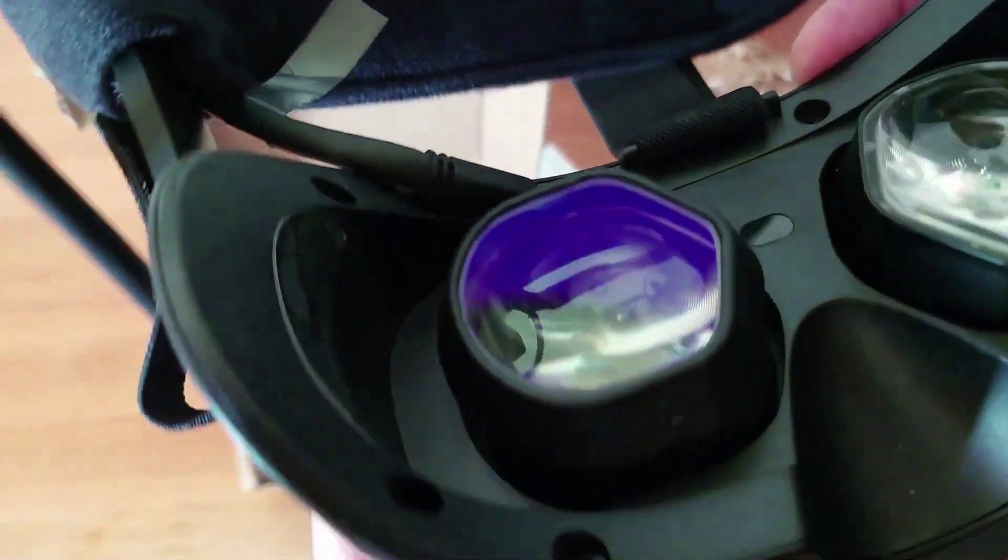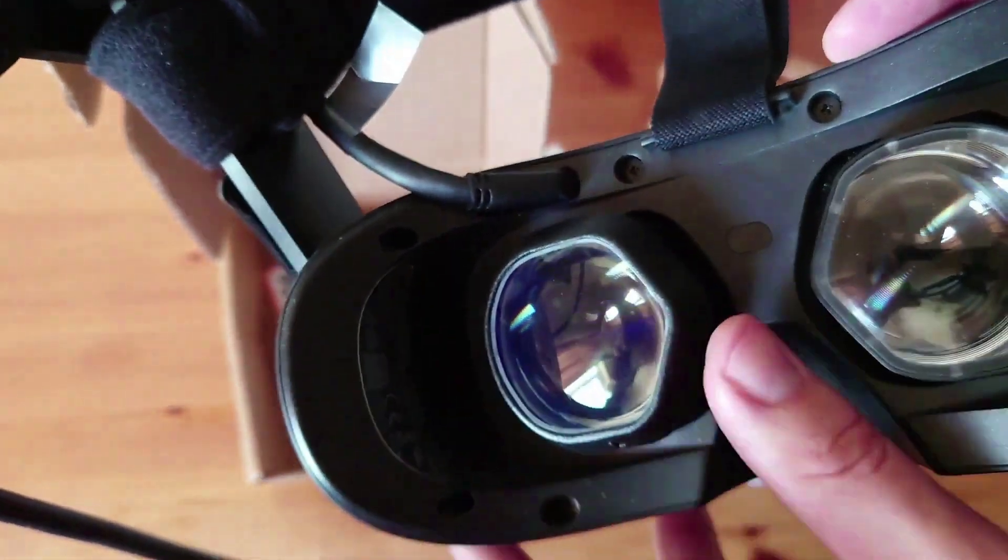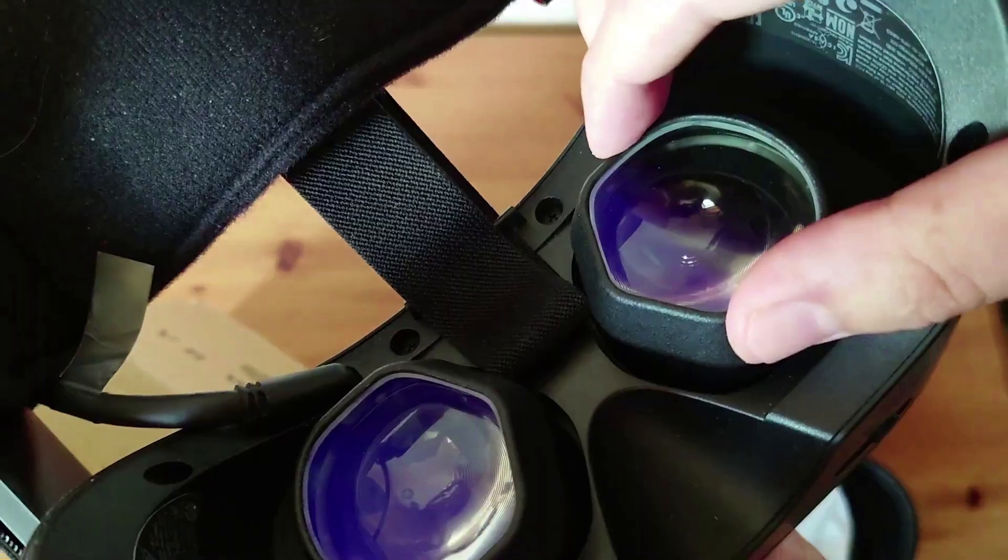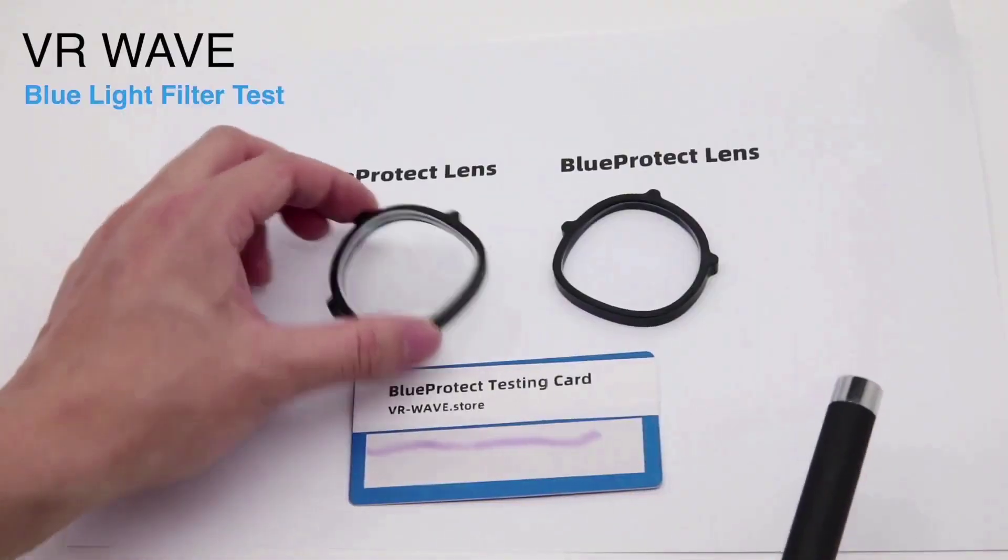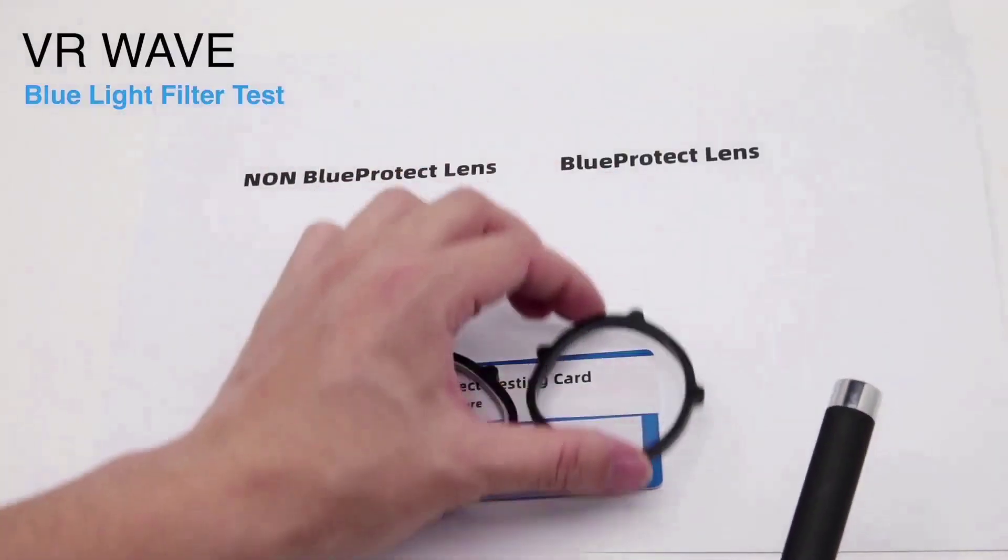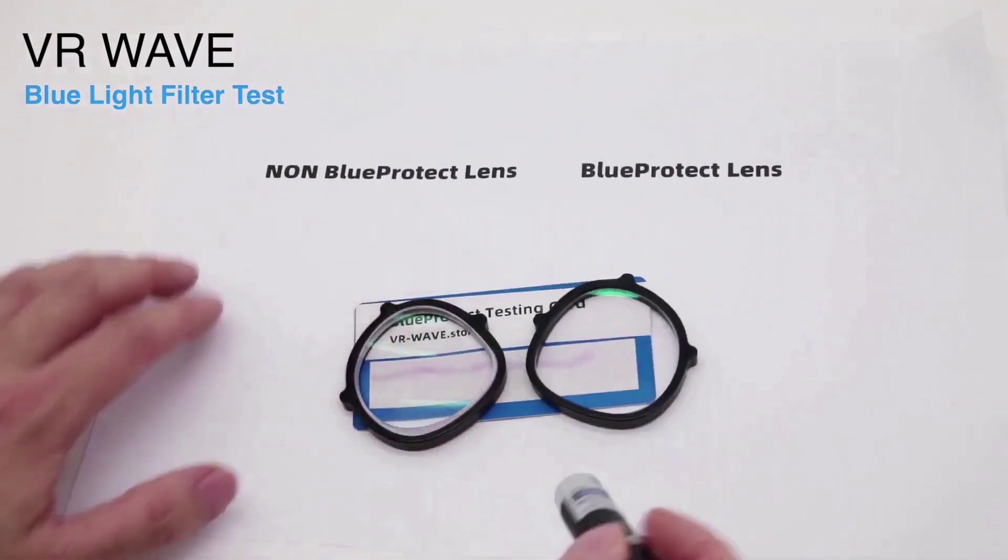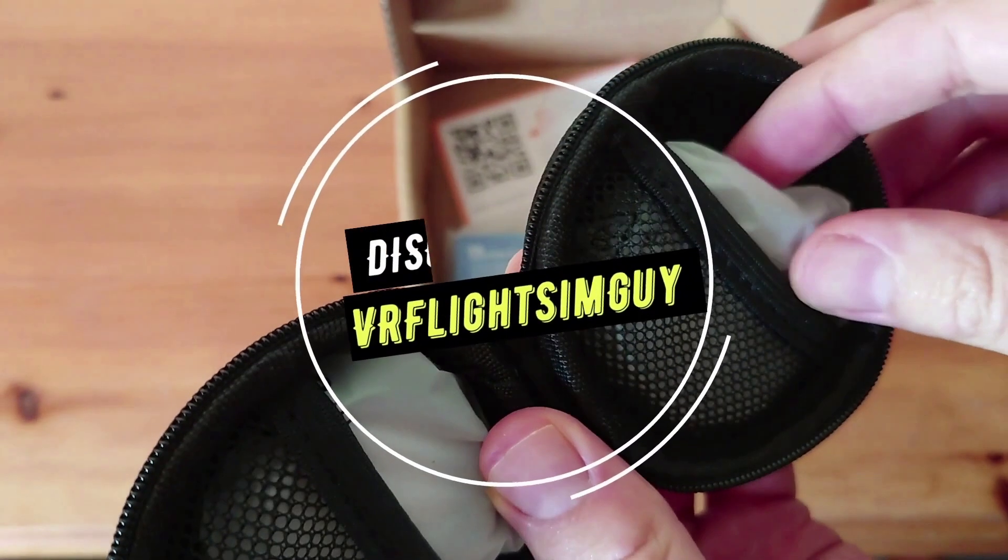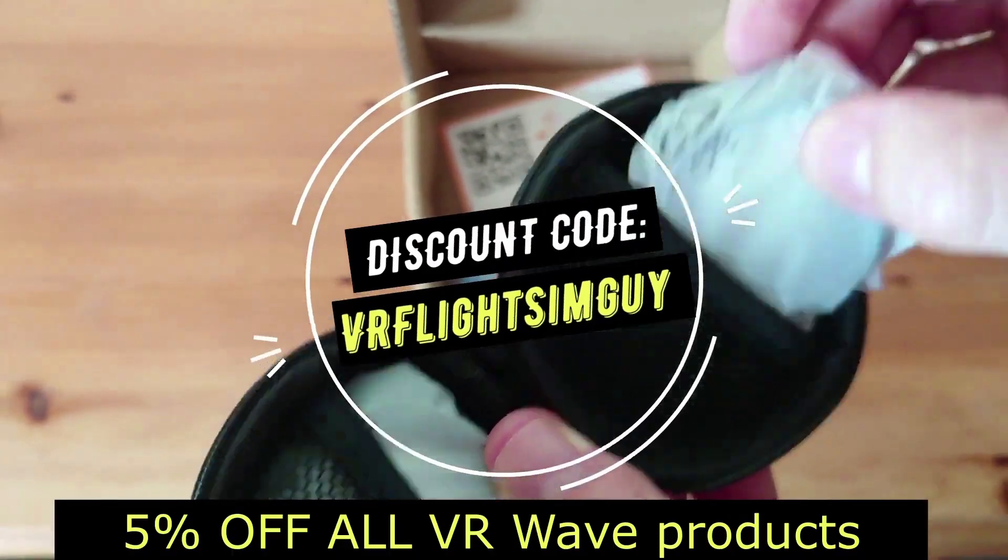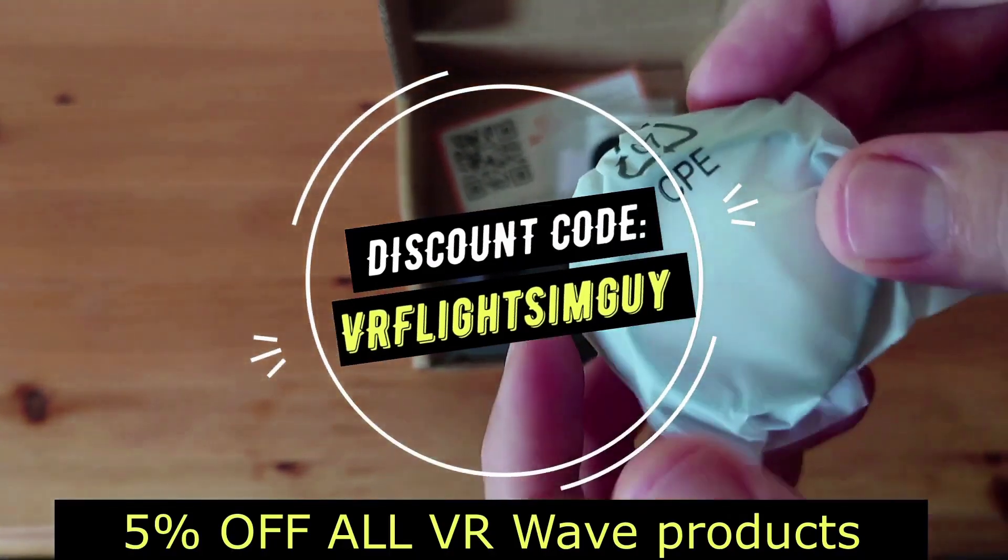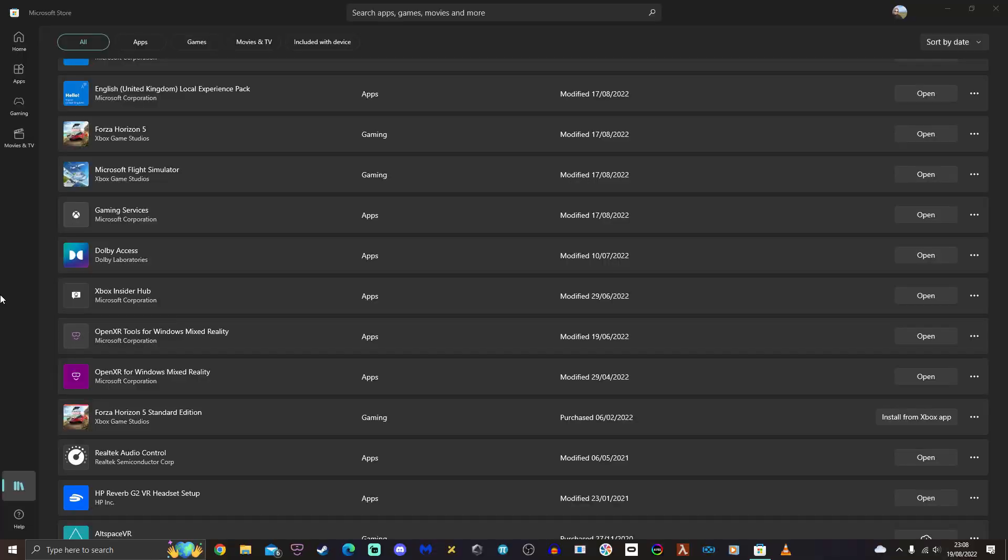They correct for nearsightedness, farsightedness, and any astigmatism you may have. Now even if you don't wear glasses, it's very important to protect your lenses and also have a blue light filter to protect your eyes as well. I have a five percent discount code. Go grab it now while it's still available. Right, back to the video.